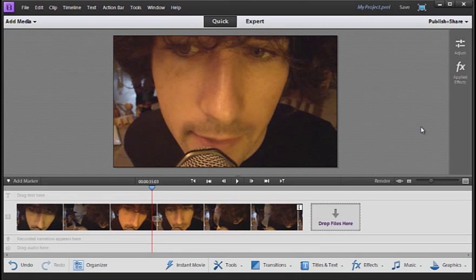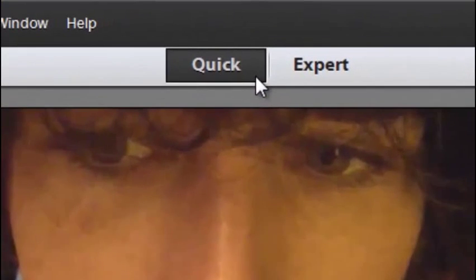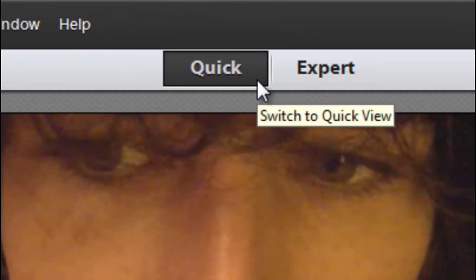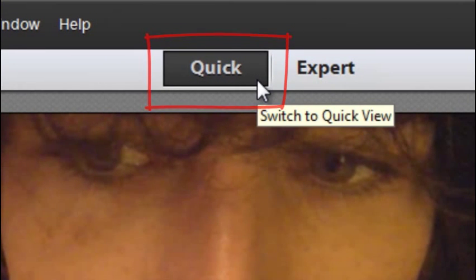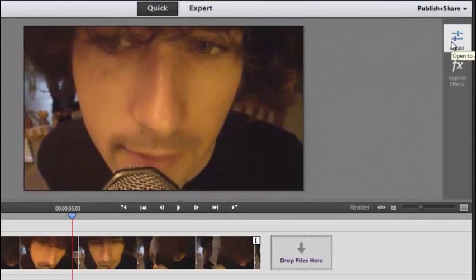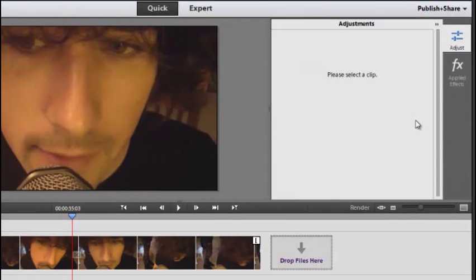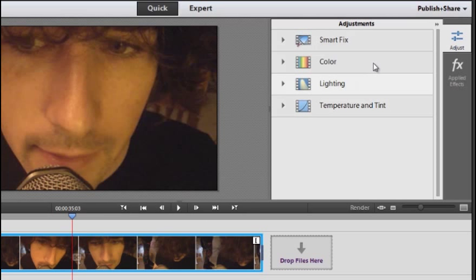We can quickly and easily adjust that by just dragging that image into the quick editing room. You can see we've got it selected here in the workspace, and then going over and clicking on the adjust options in the panel on the right-hand side. Select the video clip and then we've got a range of different options that appear.